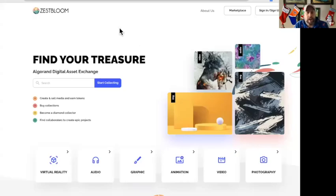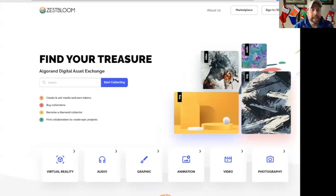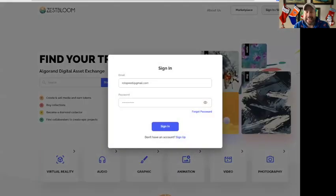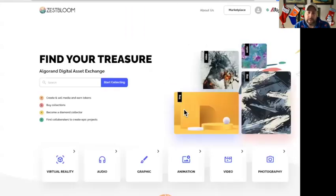Hey hey hey, NFT galaxy — we are minting some NFTs today on ZestBloom! Very excited. I haven't minted anything on their platform before; I've bought stuff off their platform. It's not hard to get on, but there is a vetting process you need to go through. I'm going to sign into my account since I already have one, and connect my wallet to see what happens. I think I have a little checkmark there for the wallet I put in.